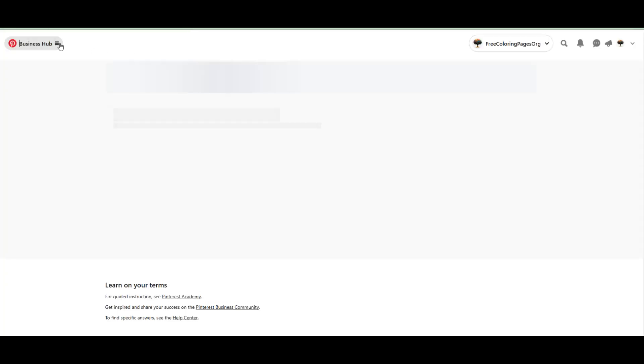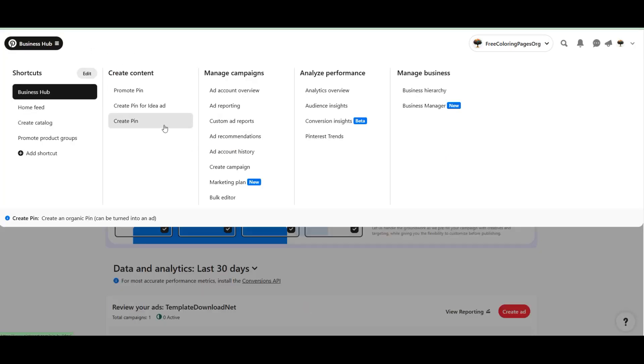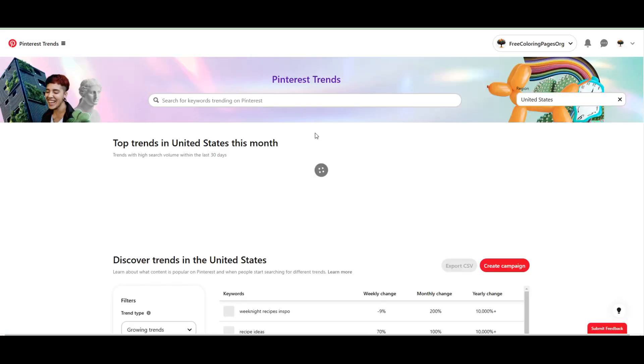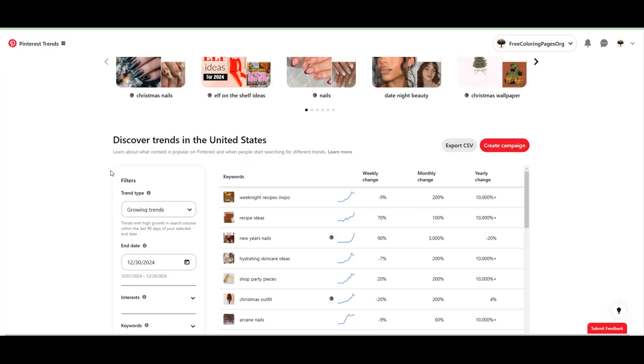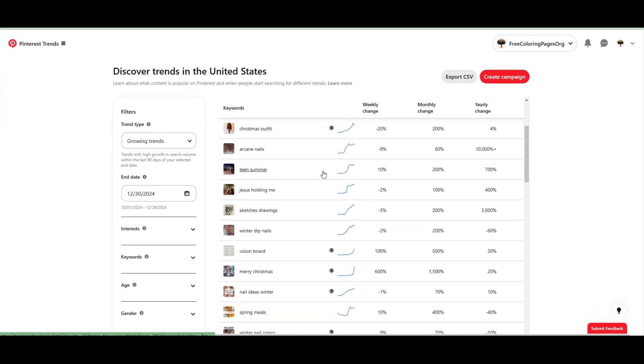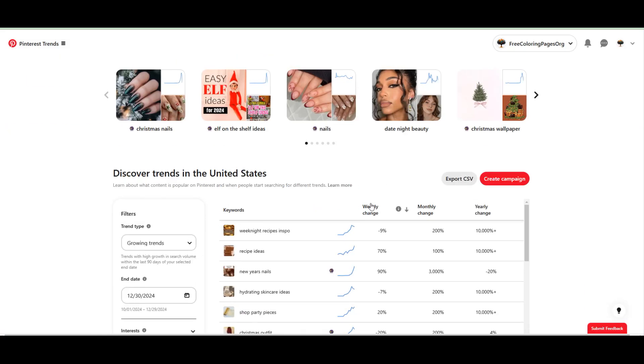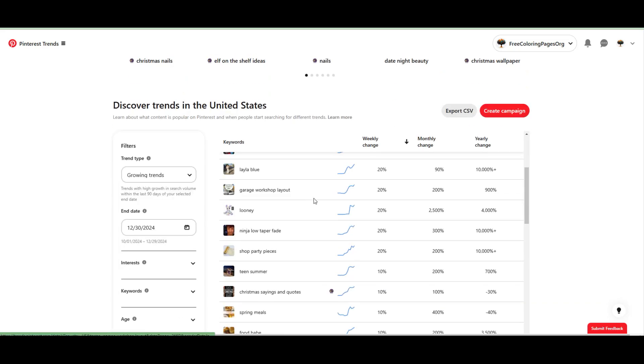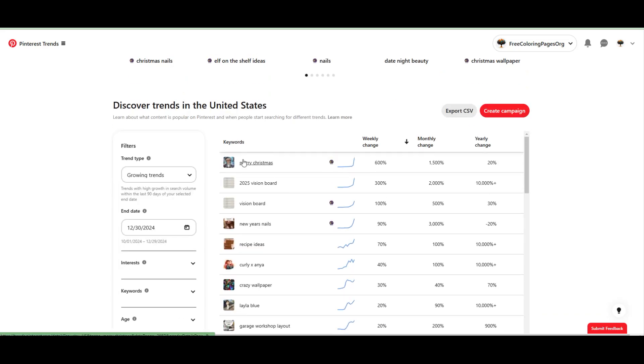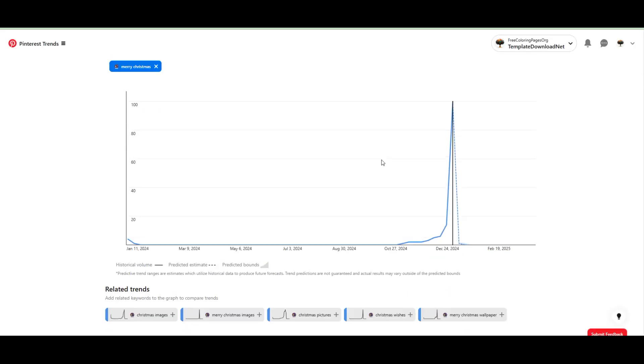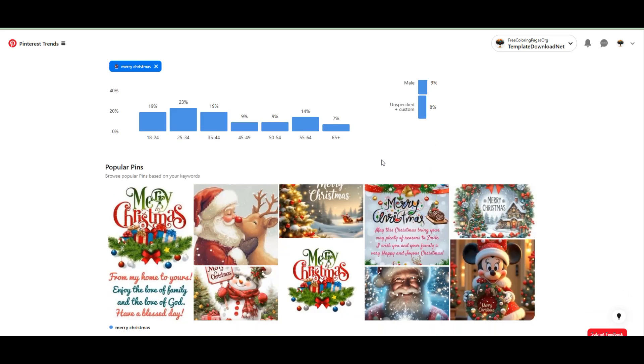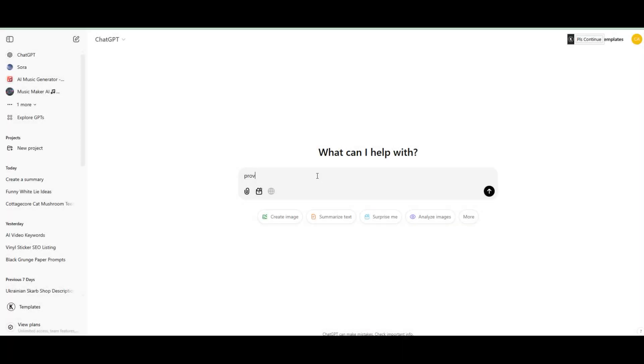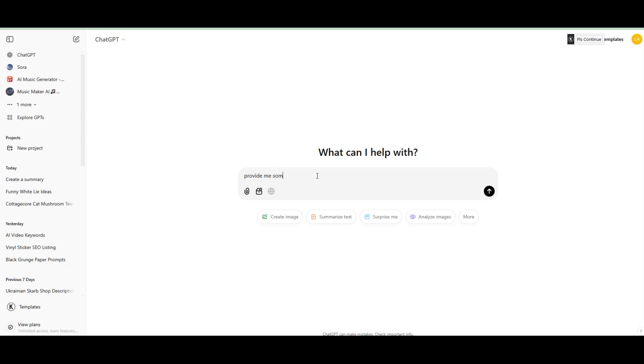Let's prepare our prompts first. A great place to start is by getting some inspiration from Pinterest trends. Search for popular coloring page themes or ideas like mandalas, fantasy animals, or seasonal designs to see what's trending. ChatGPT is your secret weapon for brainstorming and refining prompts. You can also use Claude AI or Perplexity. For example, provide me some prompts to create Merry Christmas coloring pages. Not much detail, simple coloring pages.